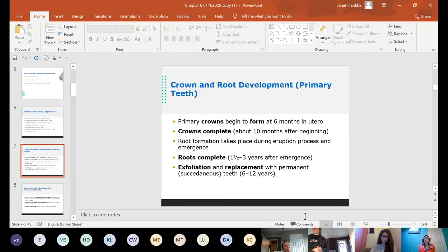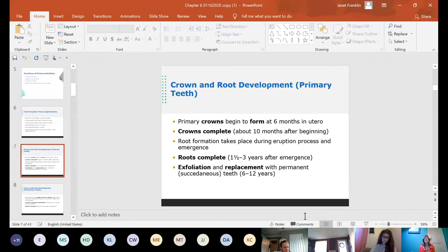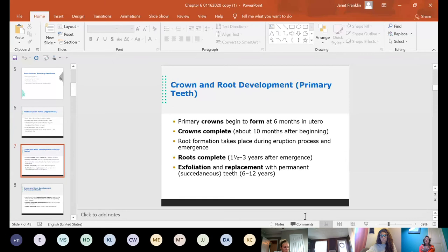Crown formation is complete about 10 months after it begins. Root formation takes place during the eruption process, and as the child is about six months old getting their teeth, roots are still forming. Roots are complete one and a half to three years after emergence — meaning after the tooth erupts into the mouth, it still takes that long for the root to fully form. Exfoliation is the term for when a child loses their primary teeth, and replacement refers to the permanent tooth coming in, occurring between six and 12 years of age.